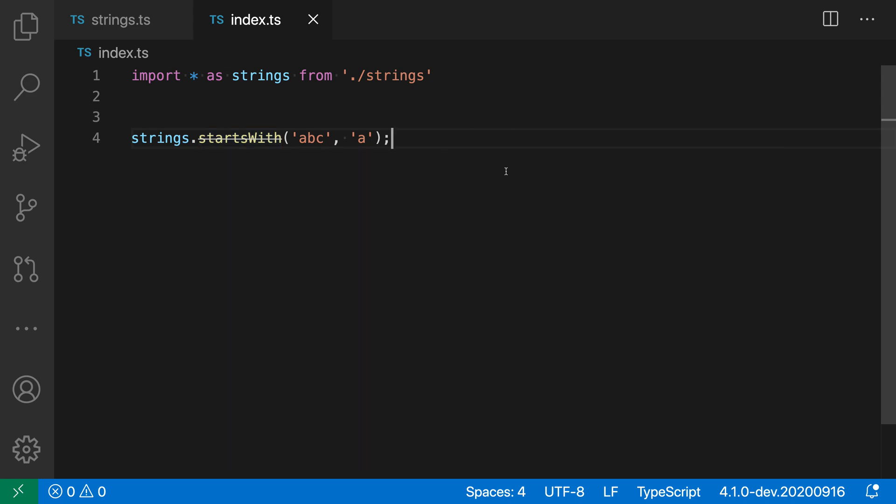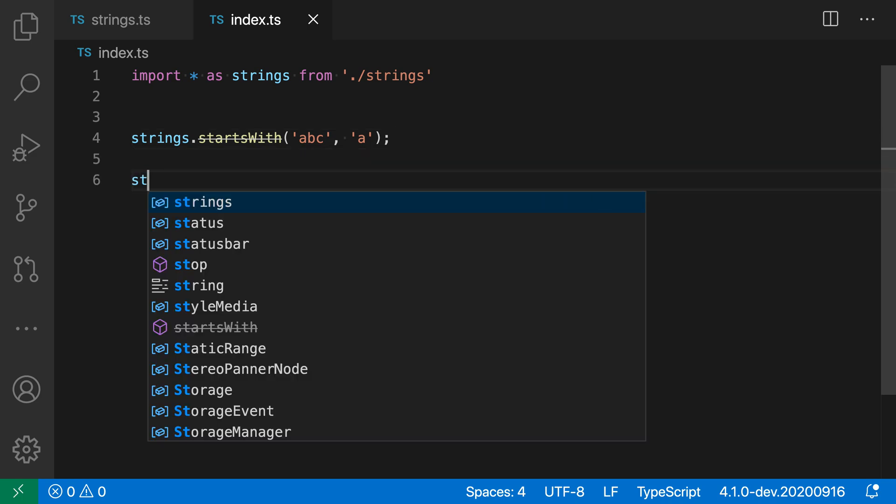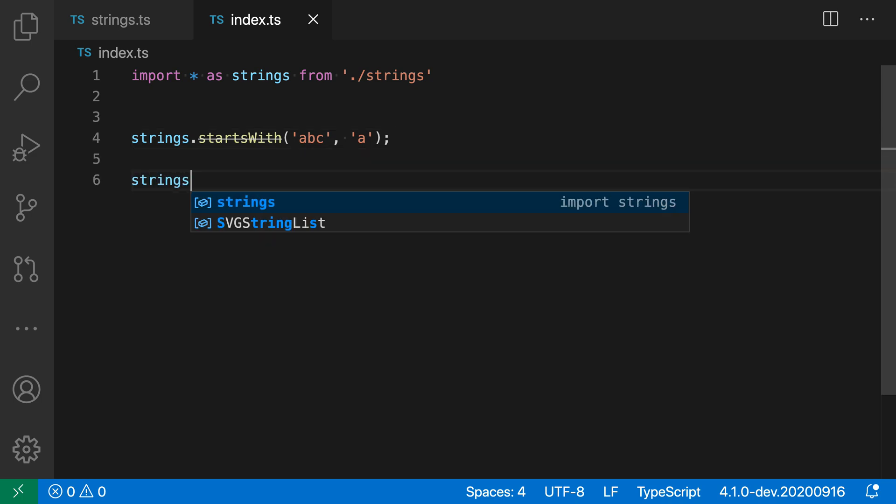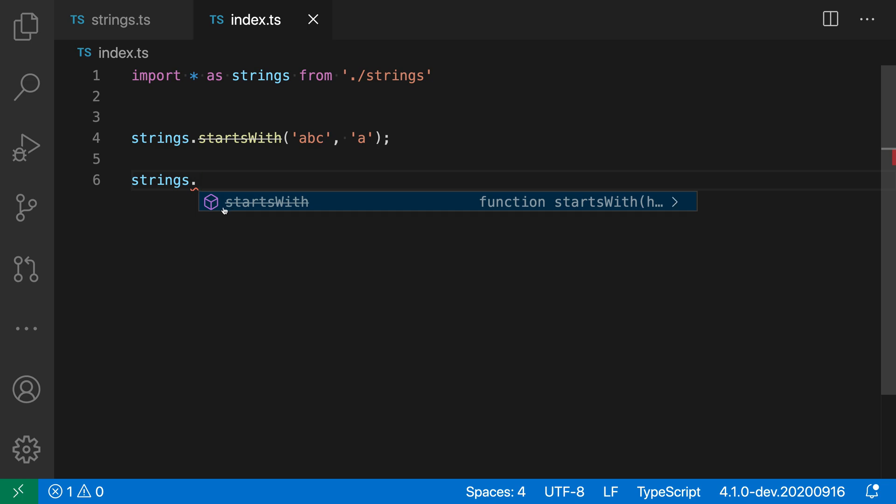Now, the other thing deprecated can help you do is avoid using deprecated APIs in the first place. So if I go in here and type strings and then startsWith, you can see that sure enough, in the list of suggestions here,